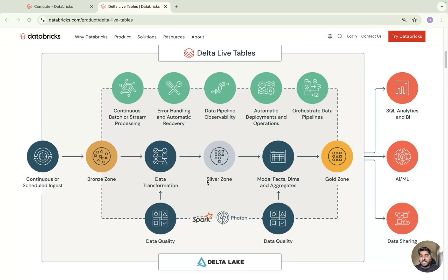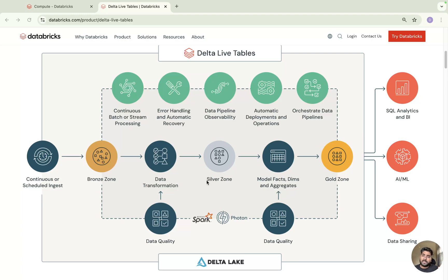The beauty of Delta Live Table is you can easily improve data quality as you move data from bronze to silver to gold. We also have the Apply Changes API, with which you can simply implement SCD Type 1 and SCD Type 2. Implementing SCD Type 2 is really very difficult in a traditional approach using merge/upsert statements — it's a big challenge in enterprise settings — but the Delta Live Table approach makes SCD implementation very simple.